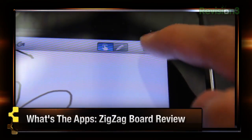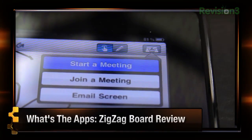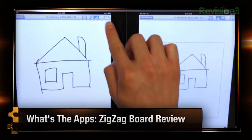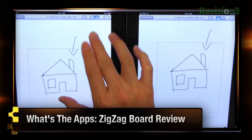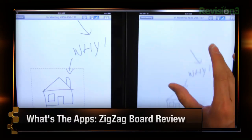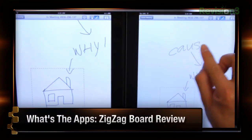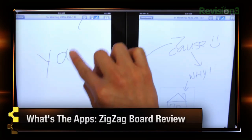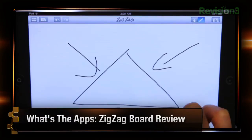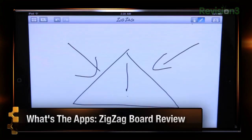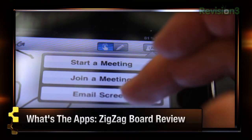The main feature of Zigzag of course would be its live collaborative feature. It allows multiple users on either iPads or computers to collaborate, edit, and share ideas and opinions. This all happens wirelessly as Zigzag Boards handles all of this creative awesomeness over the internet. And if no one's available to collaborate with you, you can always just send off your ideas via email with a couple of simple taps.